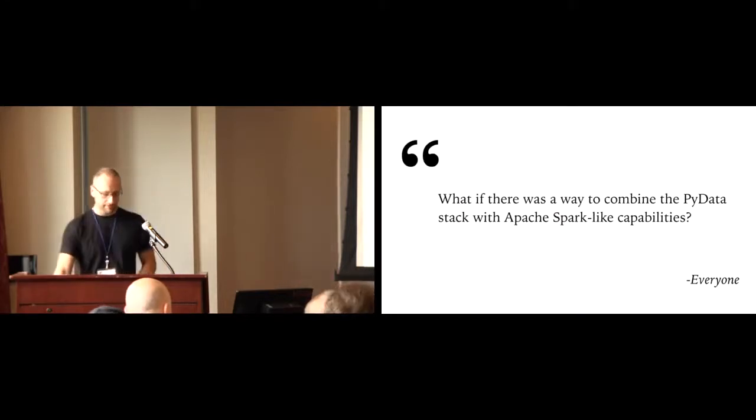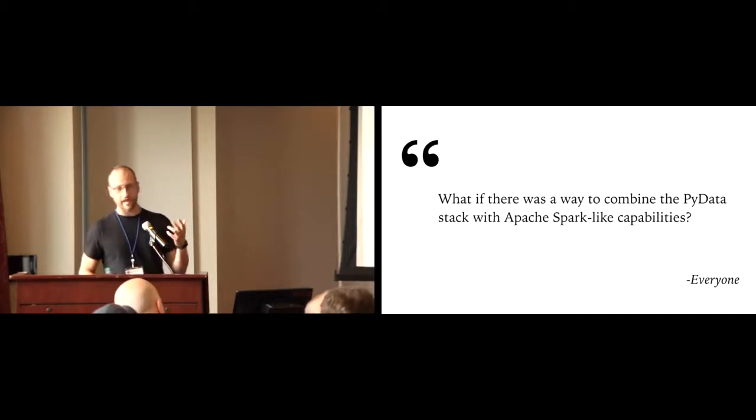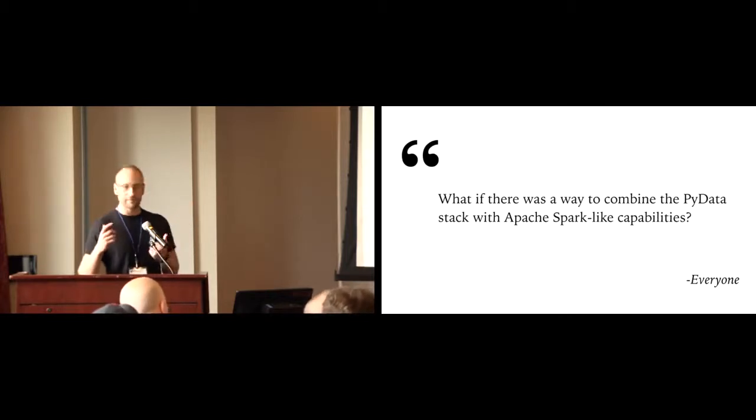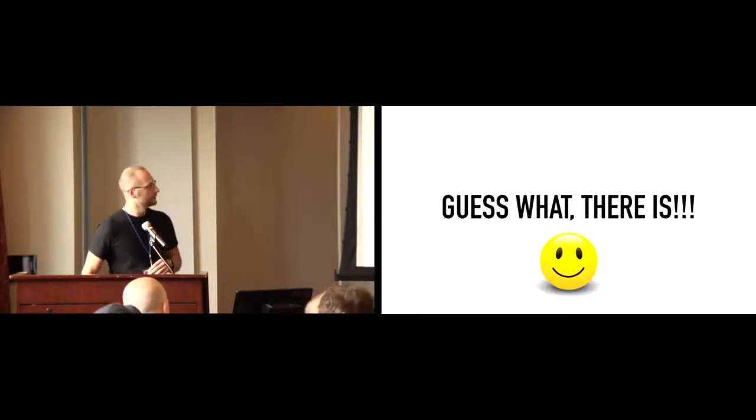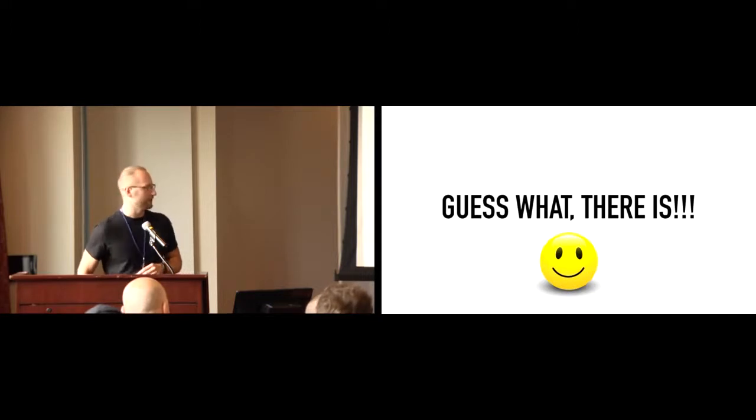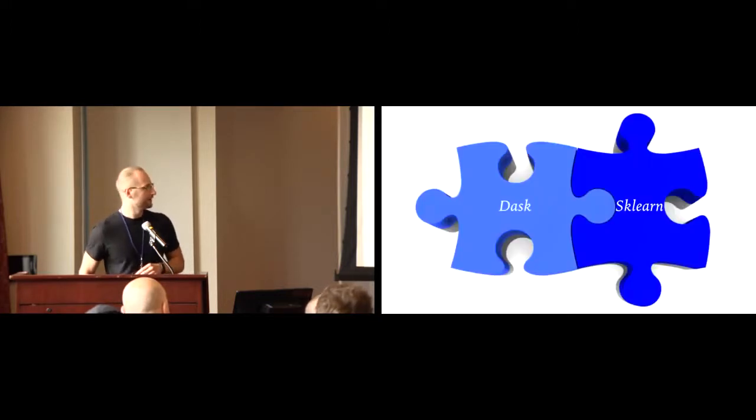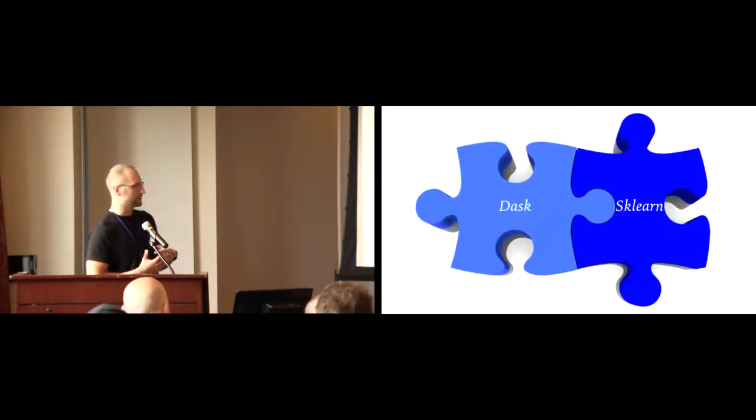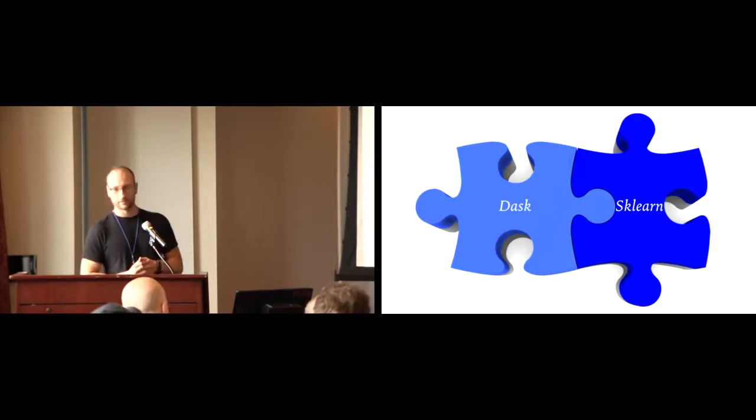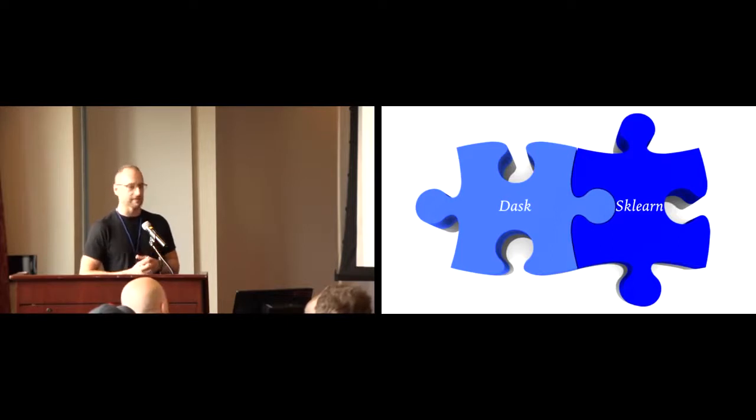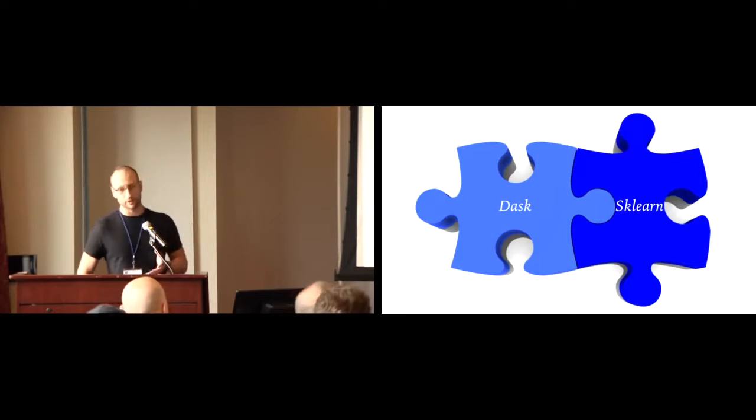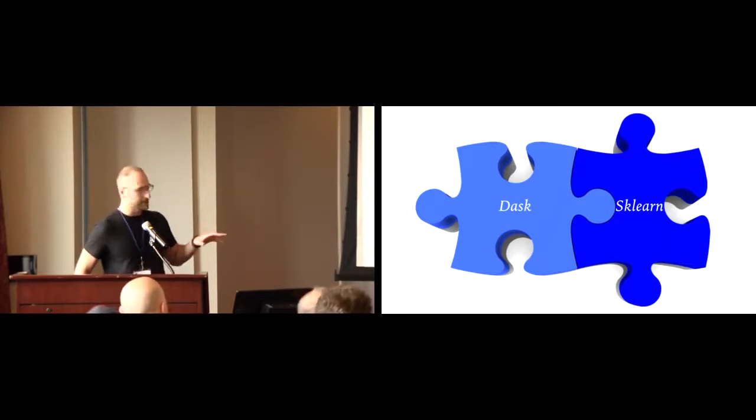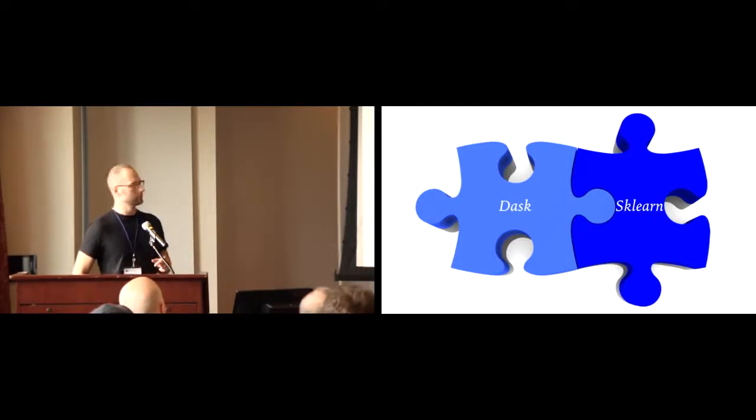All right. So, here's the big question, right? What if there was a way to take our PyData stack and somehow get the same capabilities we saw with Apache Spark? That would be awesome. Who wouldn't be for that? Guess what? There's a way. That's why I'm here today. So, enter Dask in combination with Scikit-learn. So, these are both Python tools. They're both native to Python. They both work really nicely together, and they provide some really cool capabilities, only some of which I'm going to talk about today. But if you have never seen Dask before, if it's new to you, you should definitely go home immediately and read about it, because it's a really powerful tool.